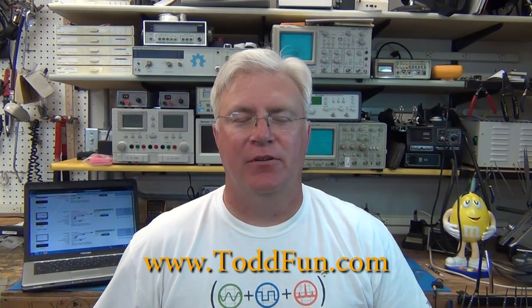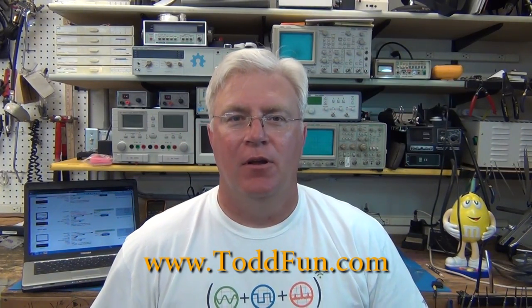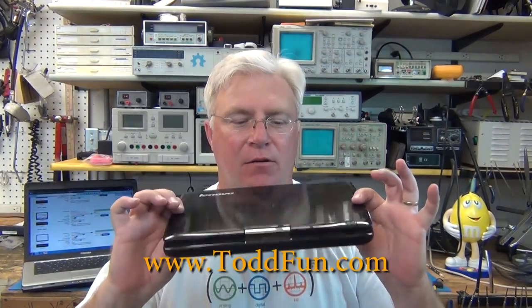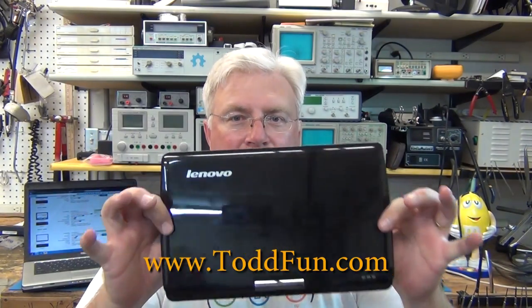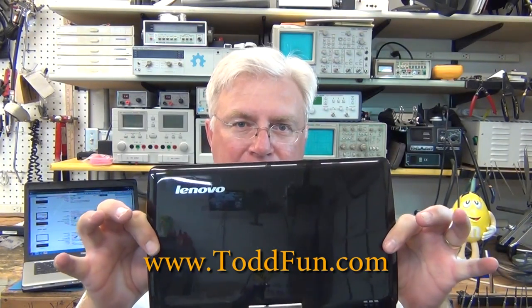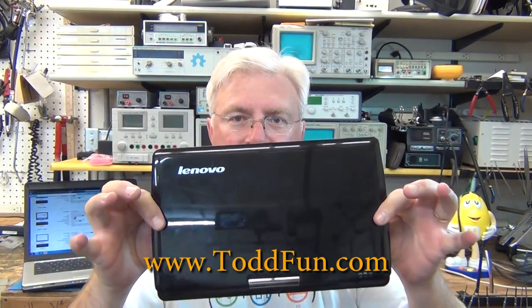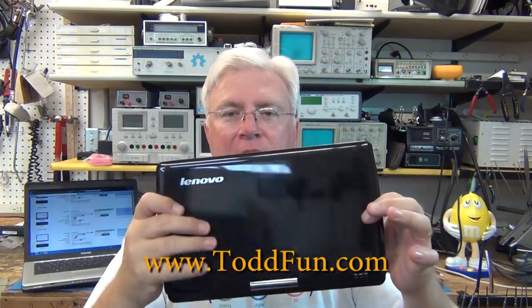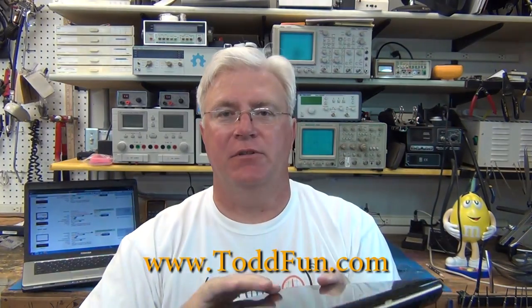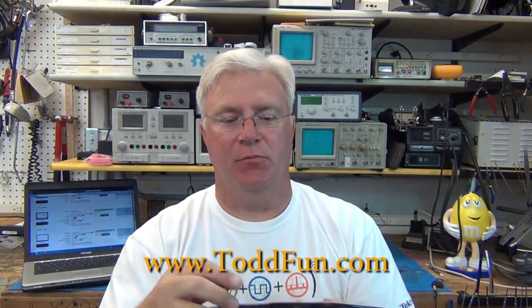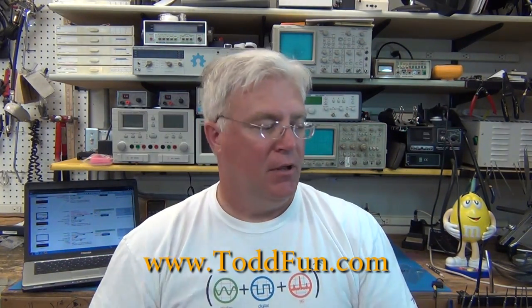Hi, welcome to ToddFun.com. I'm going to try and do a really quick video on replacing a screen on a Lenovo. These little touch tablets, basically small computers.